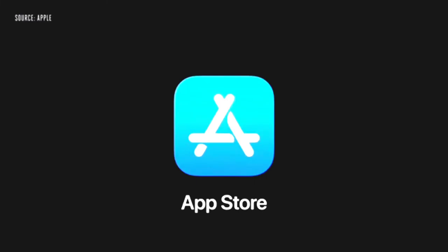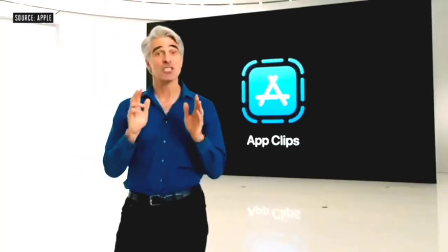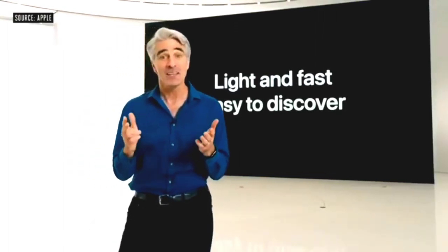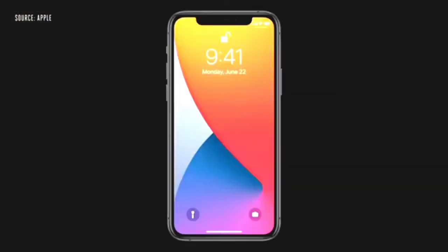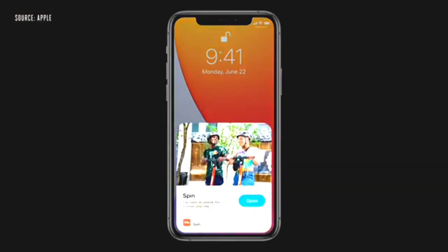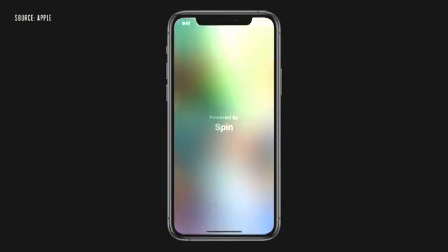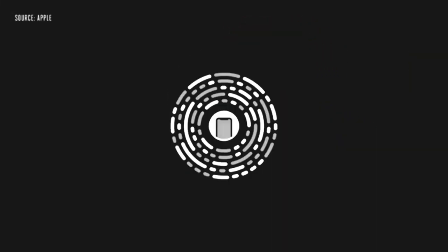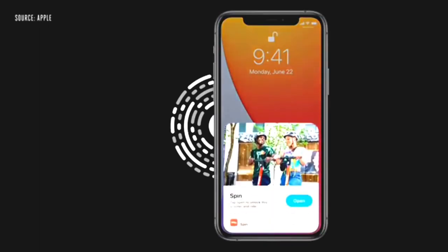Let's turn to the App Store. An app clip is a small part of an app. It's light, fast, and easy to discover, so you can quickly get what you need right when you need it. They start with this card, which quickly pops up, and with just a tap, you can launch the app clip. The best way to discover app clips will be with a new Apple-designed app clip code. So when you see one, you'll know that there's an app clip waiting for you. They incorporate both visual code and NFC, so you tap on them or scan them with the camera to bring up an app clip.